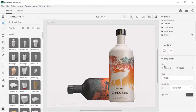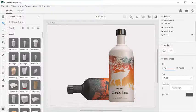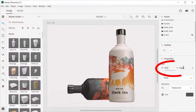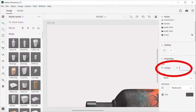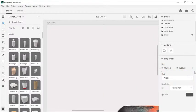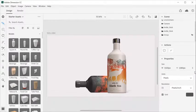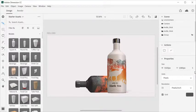First, let's start by changing the canvas size. You can change it by clicking on the background and changing the values here. I will make the canvas 1920 by 1080.